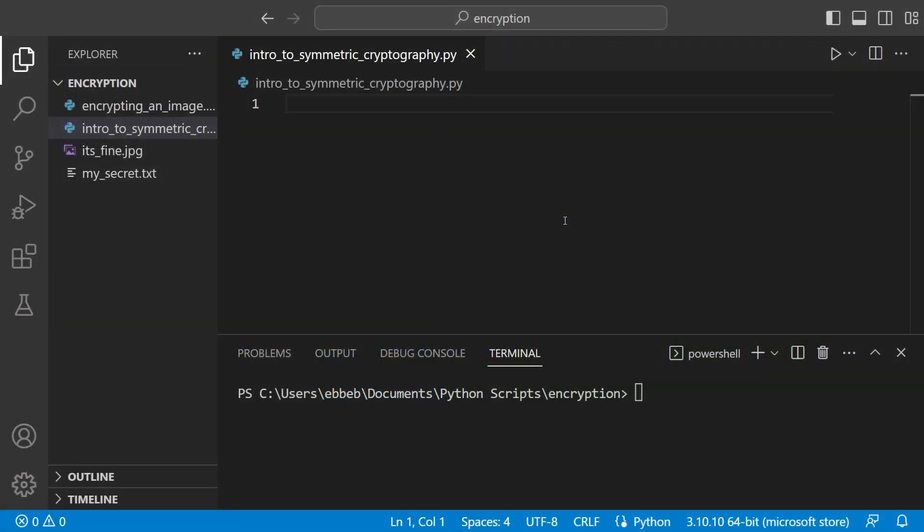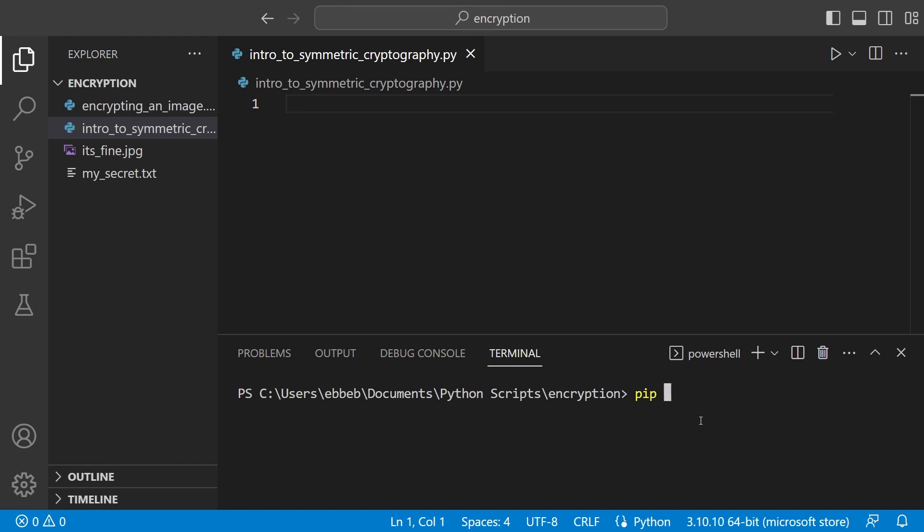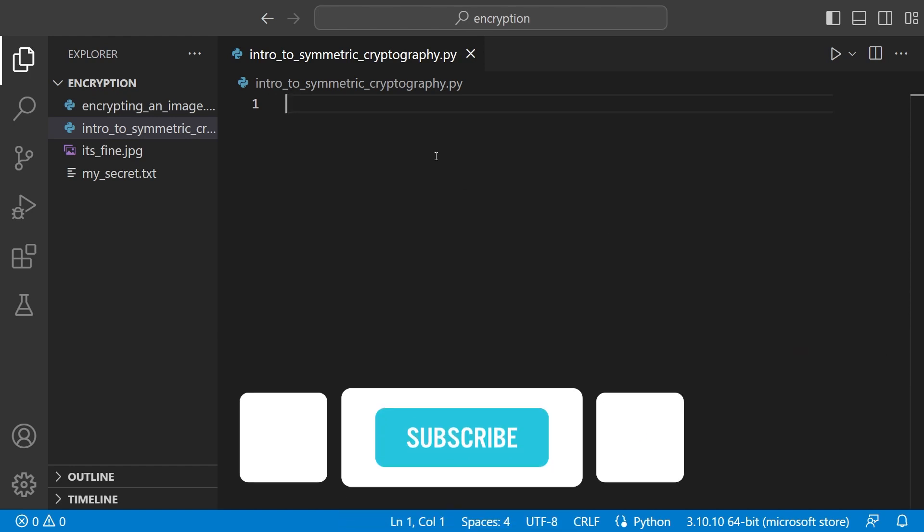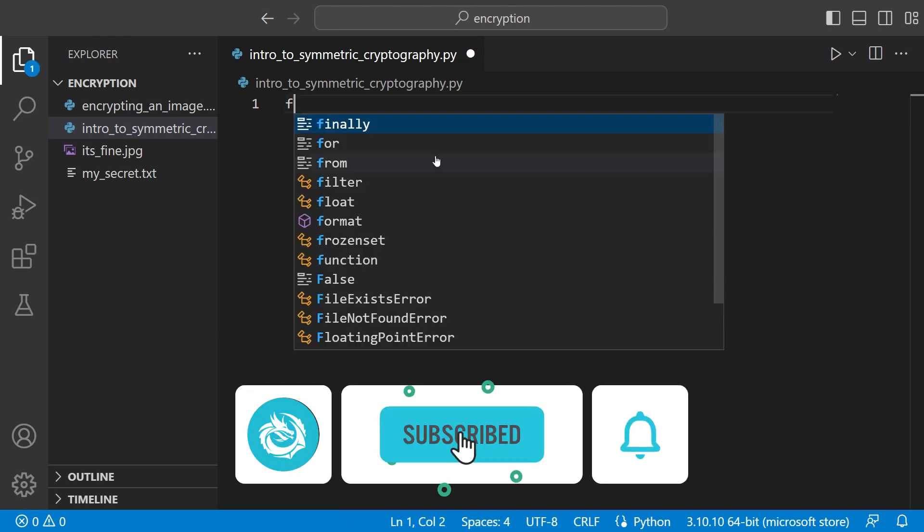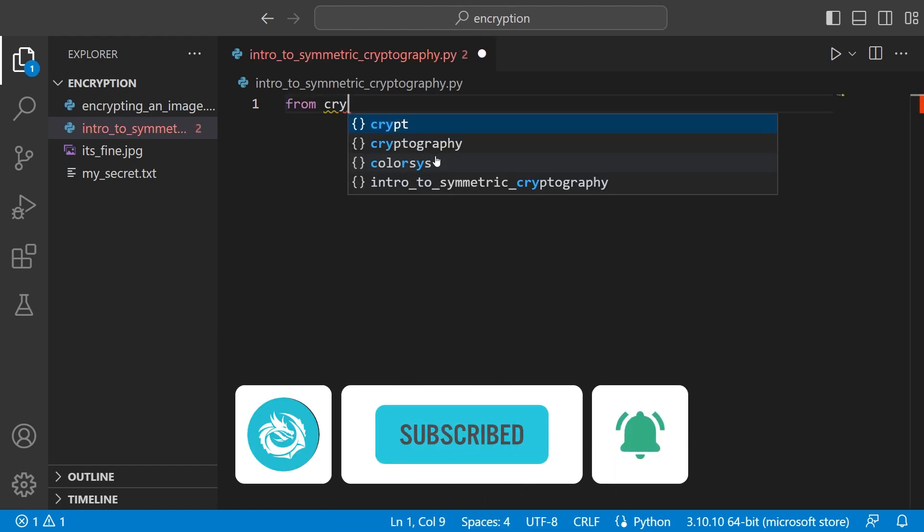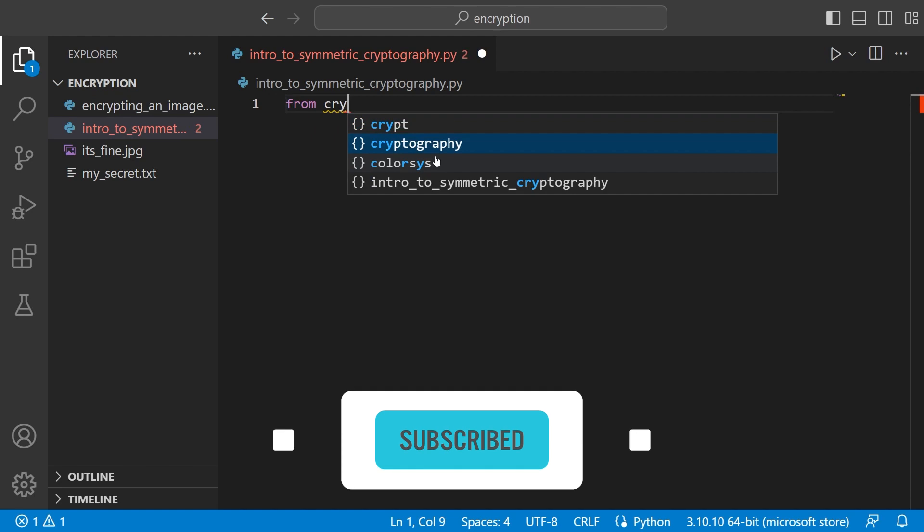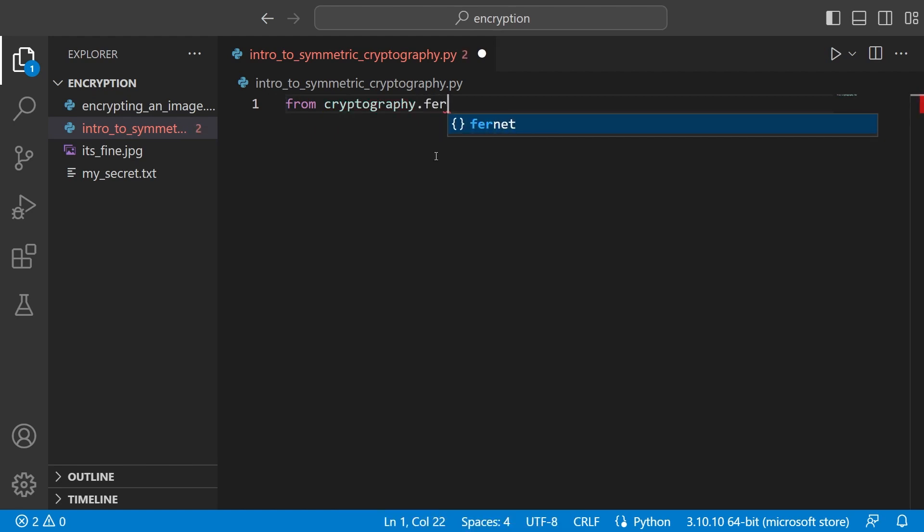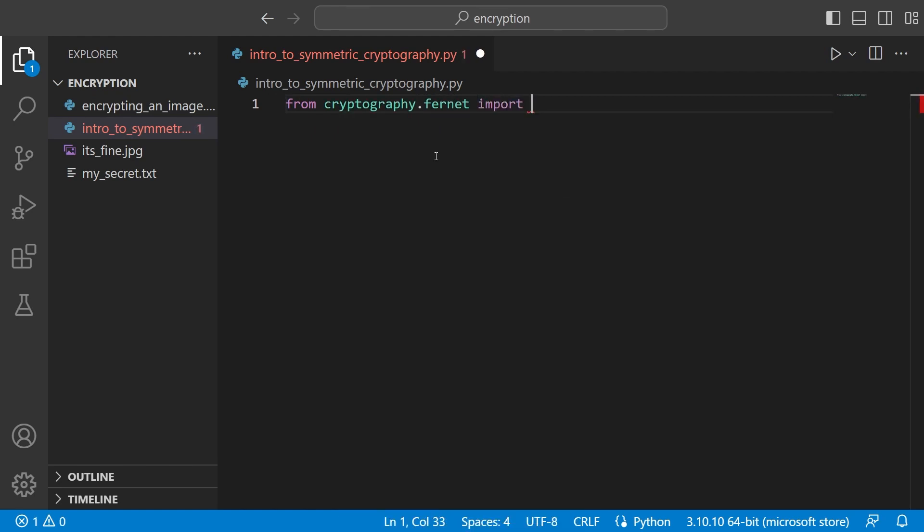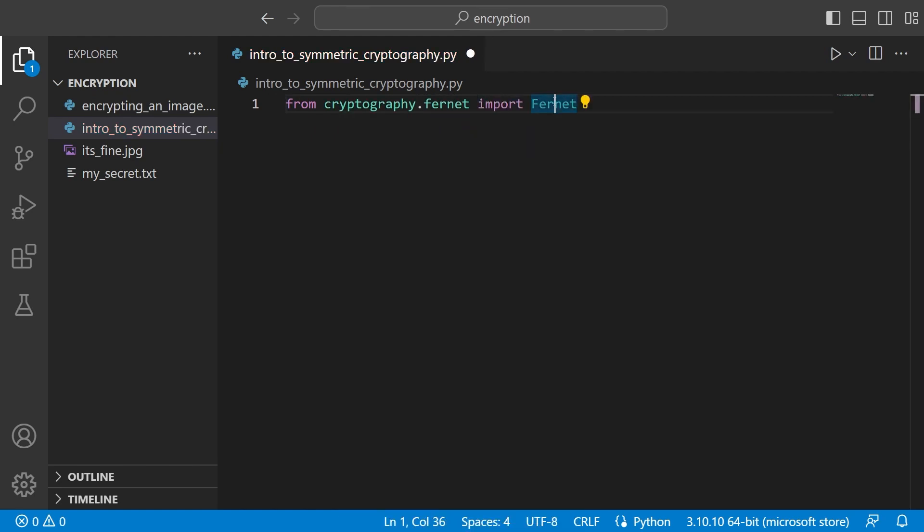So here we are. I've just made a file called intro to symmetric cryptography and of course first of all we need to install this library. You can just run pip install cryptography. I won't run it because I've already installed it. Now we can focus on the code. First of all I want to reach into the cryptography module and then go to Fernet and import Fernet. This is the basic class that will implement this symmetric encryption for us.